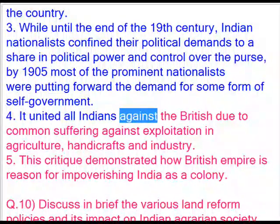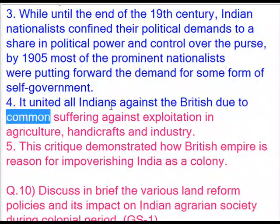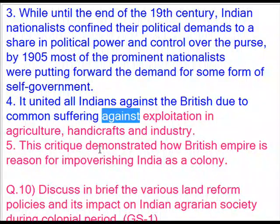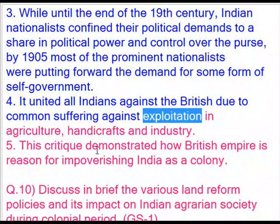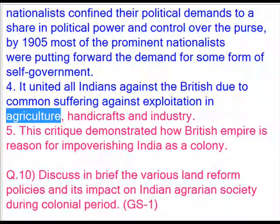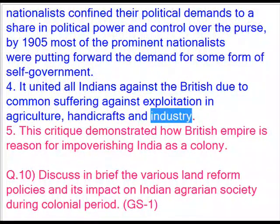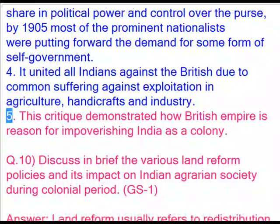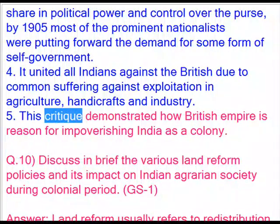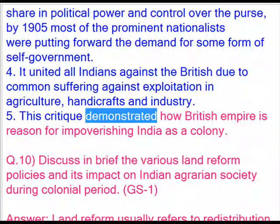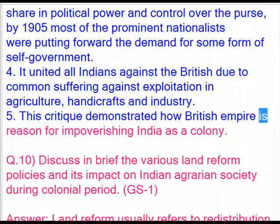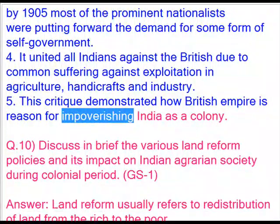4. It united all Indians against the British due to common suffering against exploitation in agriculture, handicrafts, and industry. 5. This critique demonstrated how the British Empire had risen through impoverishment.